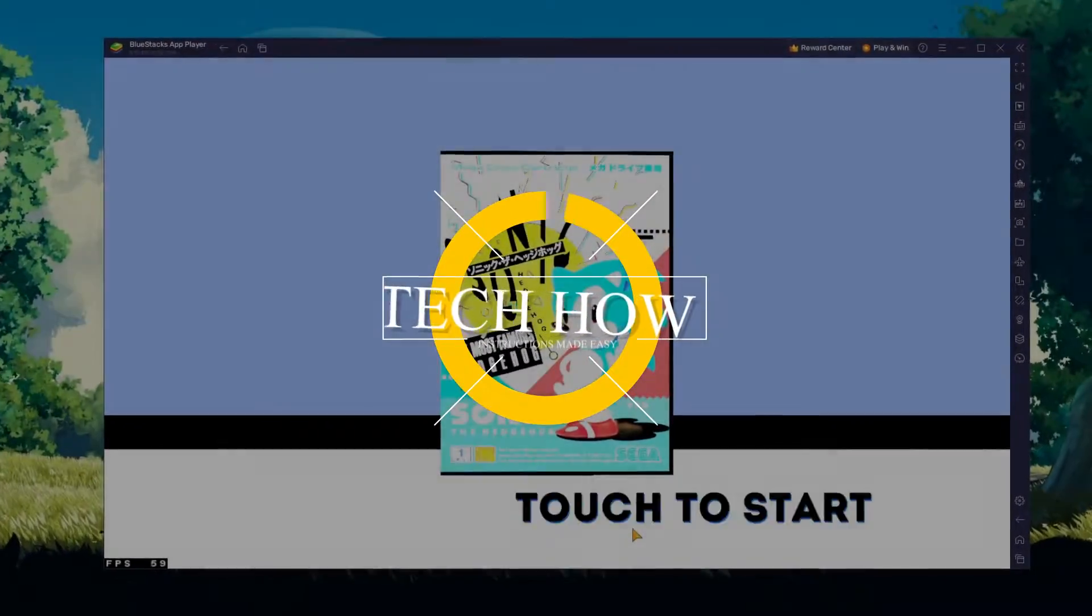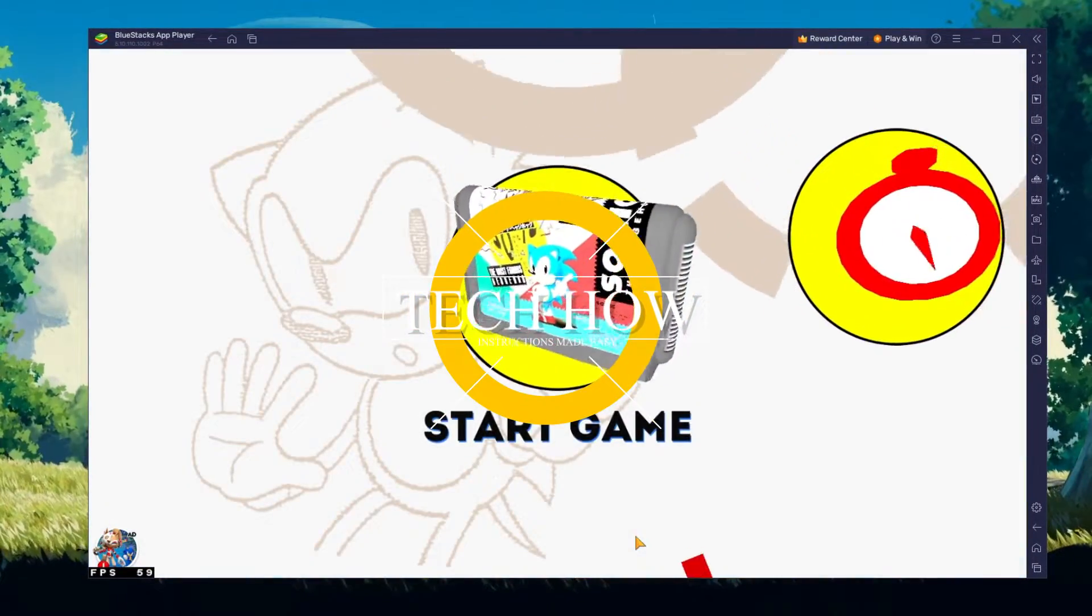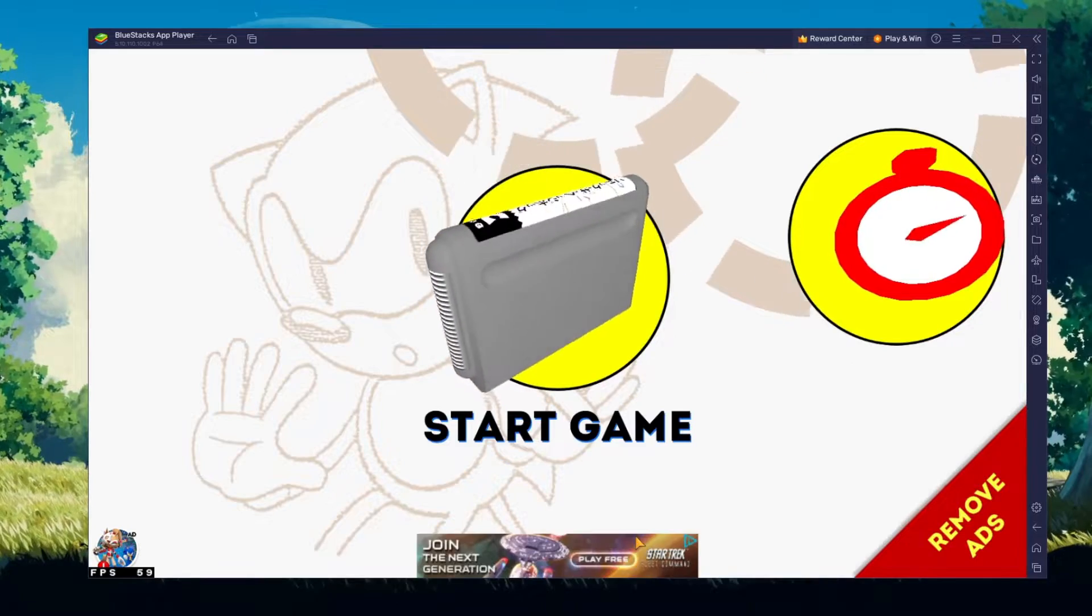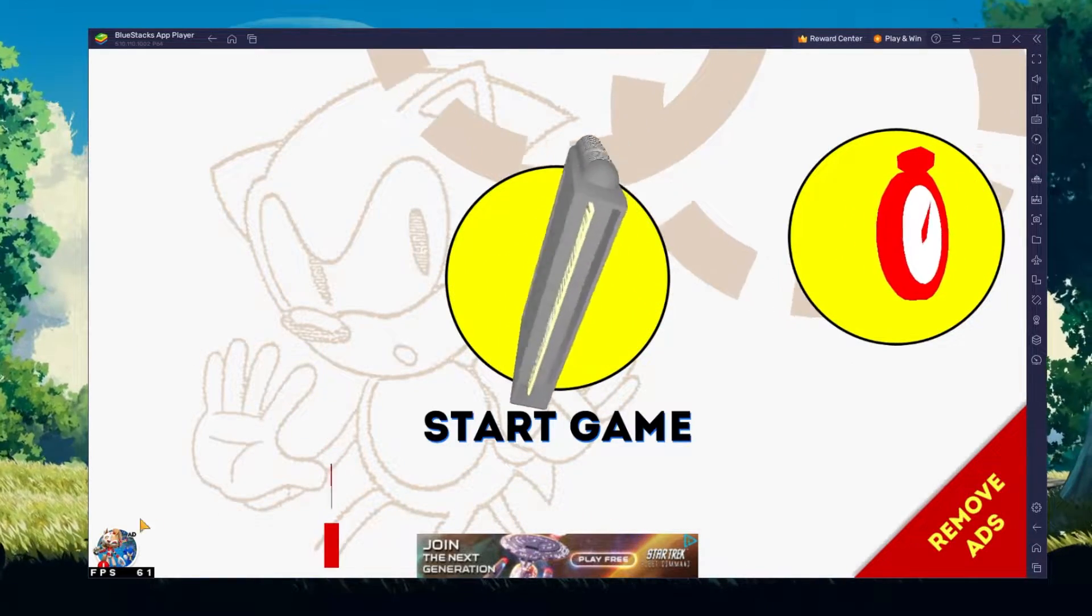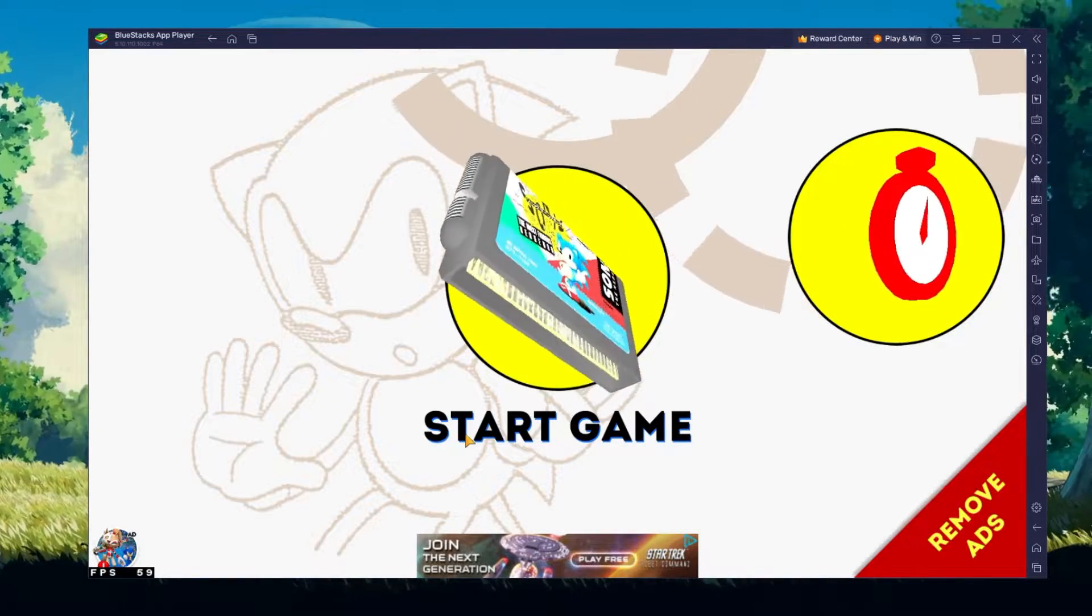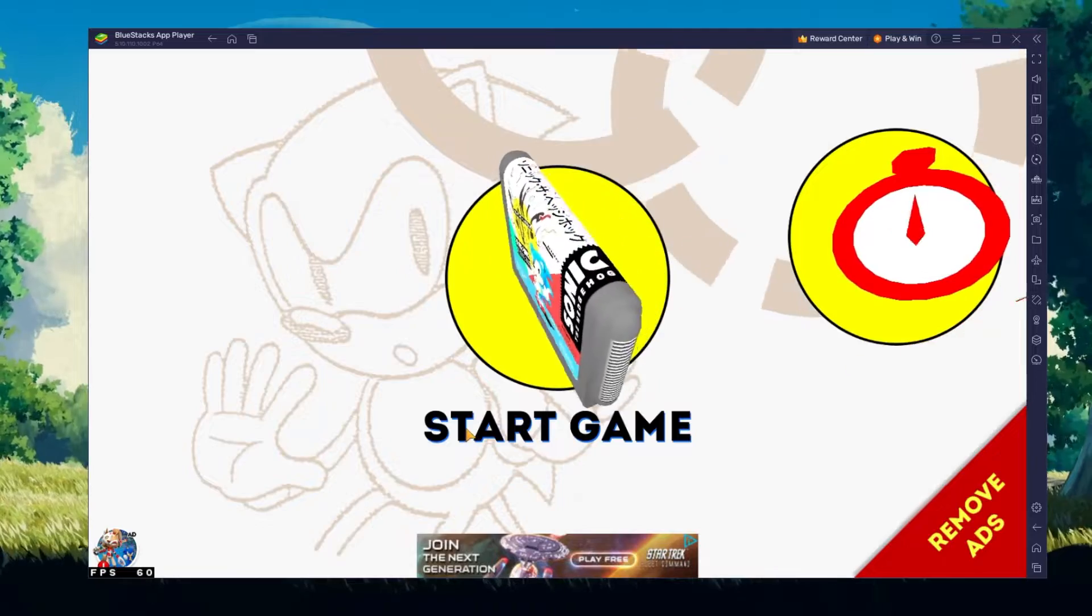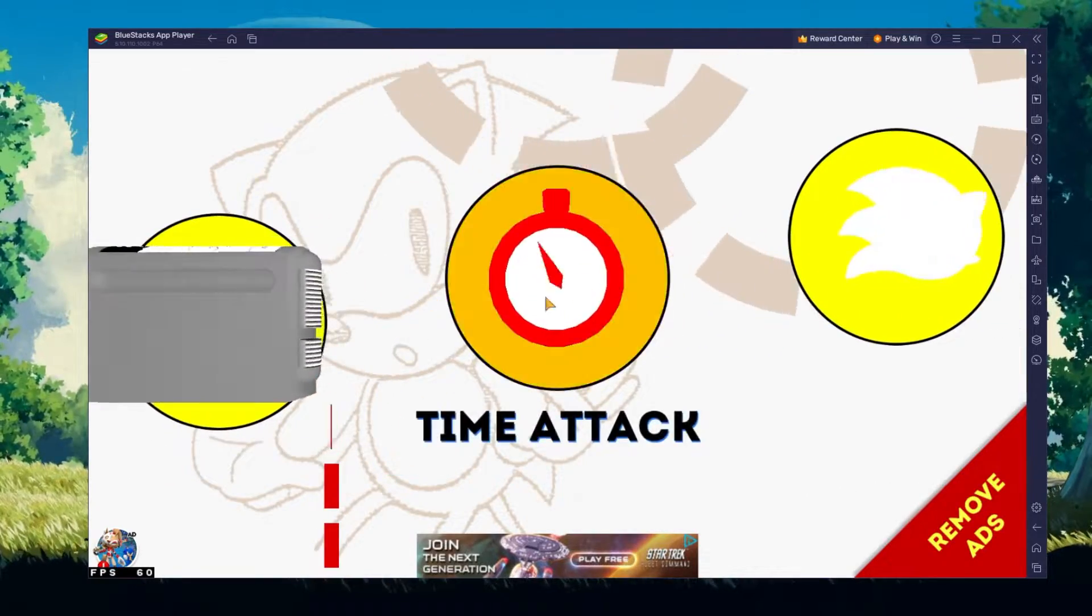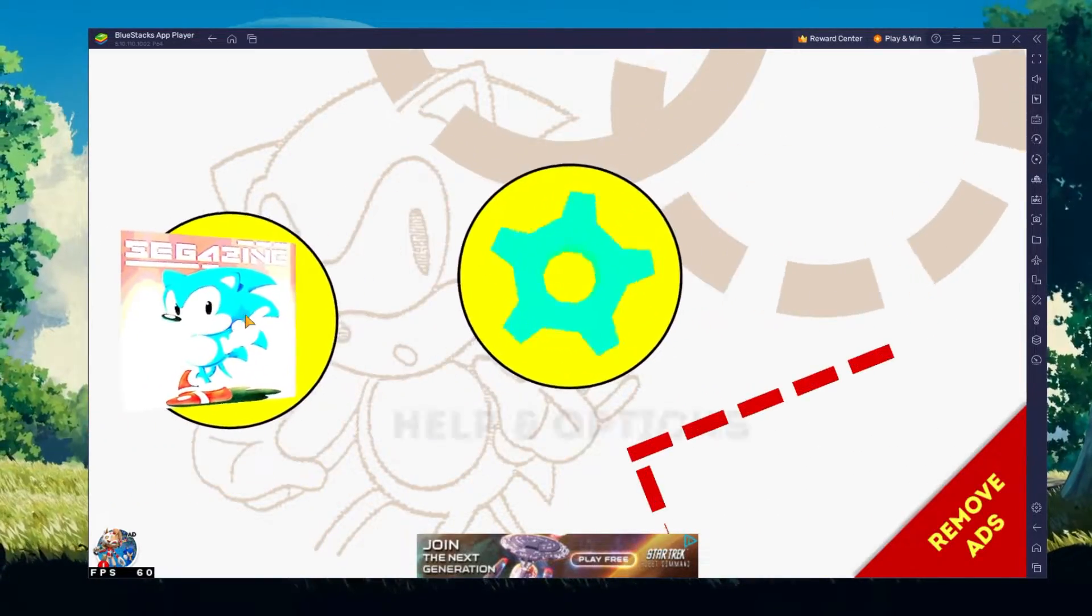What's up guys, in this tutorial I will show you how to play Sonic the Hedgehog Classic on your Windows PC or Mac. This should be quite an easy tutorial. For more information, click on the first link in the description below.